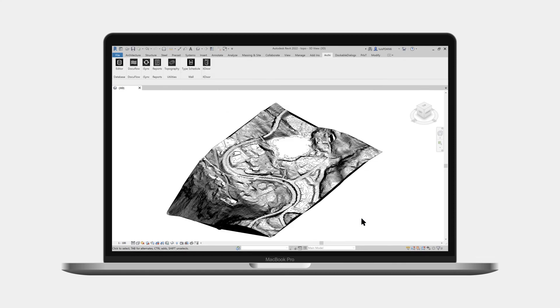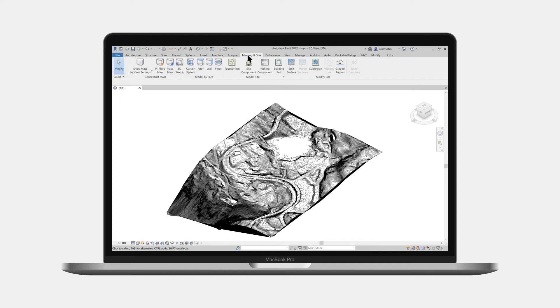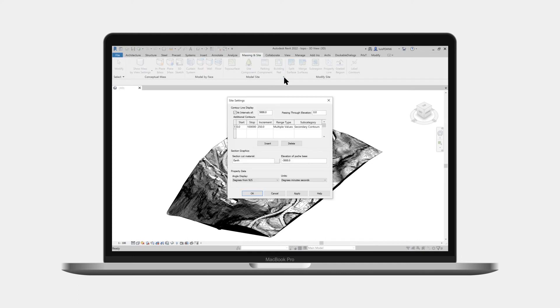When we use a lidar point cloud as a source to our topography, we can then tighten the distance between the topo contours to see the surface in greater detail and with smooth transitions.